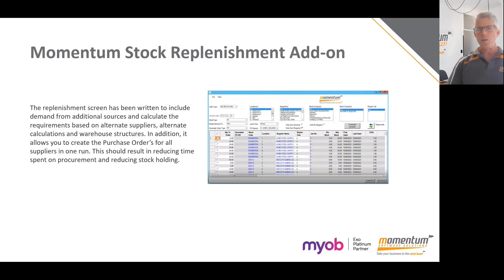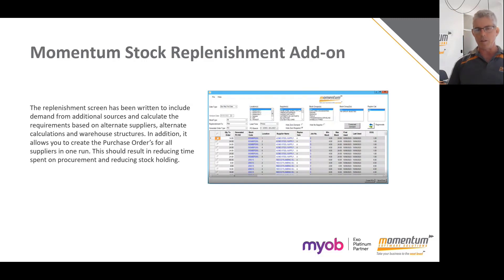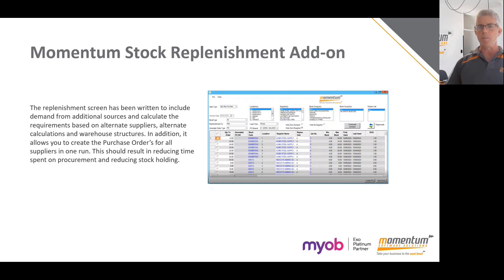In XO, if you were to use the standard functionality, you have an inventory replenishment report which can tell you what you need to order for each supplier in a particular warehouse. You also have the forecast purchase order screen which allows you to select a specific supplier — one supplier at a time, usually one warehouse at a time — and look at current stock on hand, what's already on order, demand through booked sales orders and work orders, sales history, and a calculated order figure. If you have lots of items, suppliers, and warehouses, that can be quite time consuming.